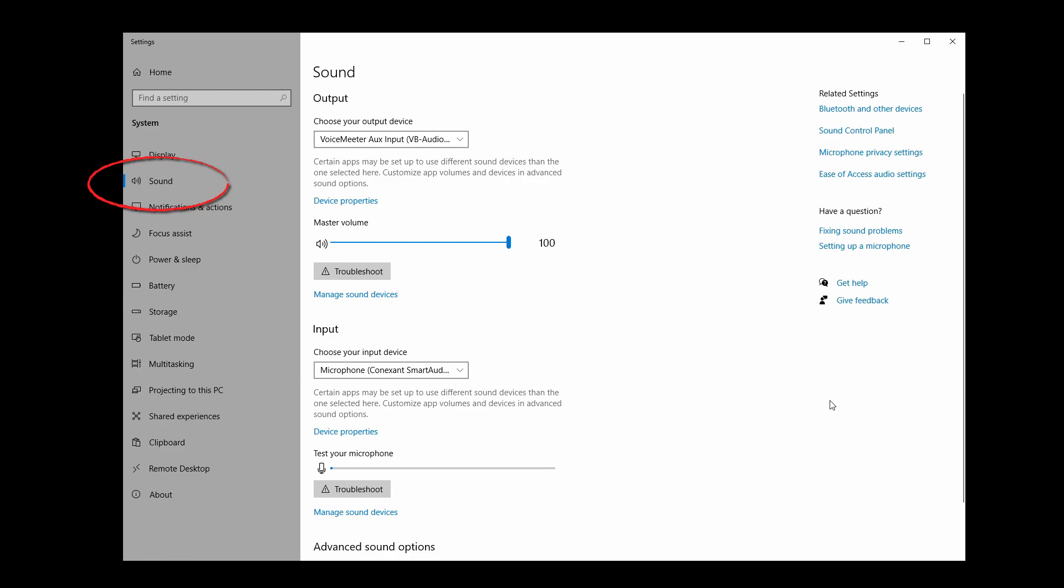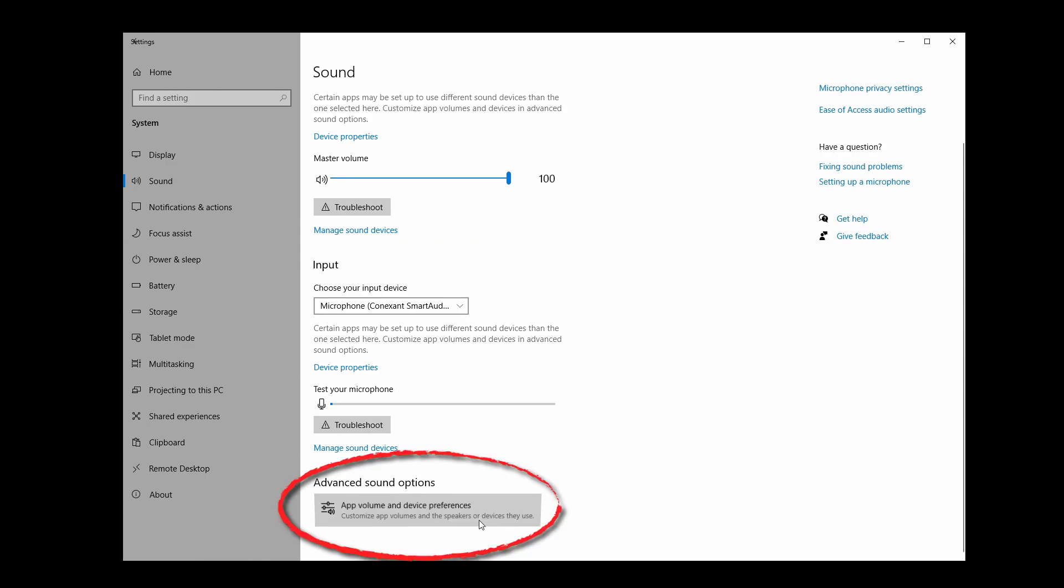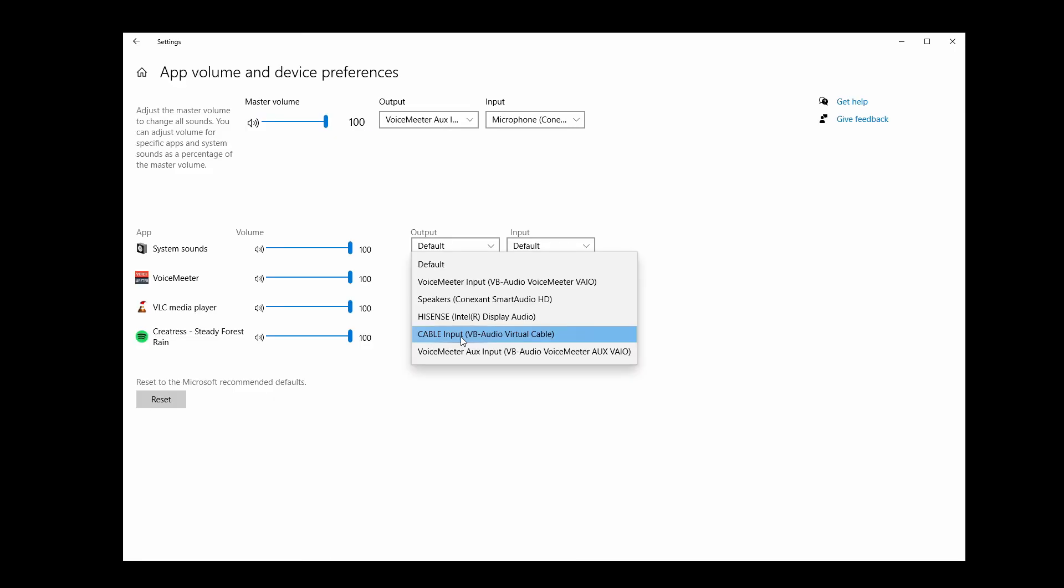Open the Windows sound settings, either by right-clicking the sound icon in your notification area and selecting it there, or by pressing the Windows key to open the start menu, typing in sound settings and selecting it there. Double-check your default audio device is set to VoiceMeeter AUX input, then scroll down to Advanced Sound Options. Click the app volume and device preferences to open the next window. As long as you have an active program that has audio, it should be listed here. That means something like Spotify isn't going to show up unless it is actually playing a song.